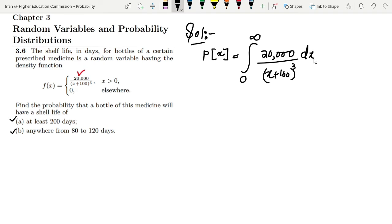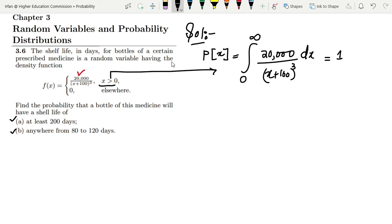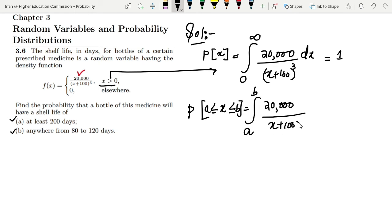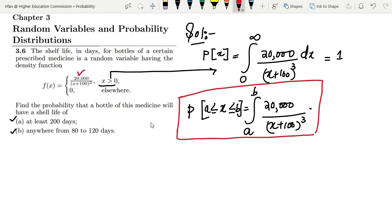Integrating it over all limits from 0 to infinity will equal 1, since this covers all defined ranges. For any two ranges, if you want to find the probability for x between a and b, you integrate from a to b: the integral of 20,000 divided by (x + 100) cubed dx. This is the formula I am going to use.